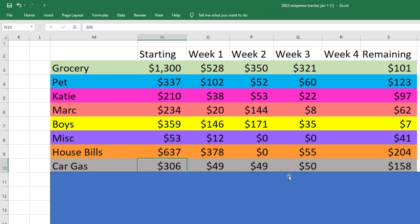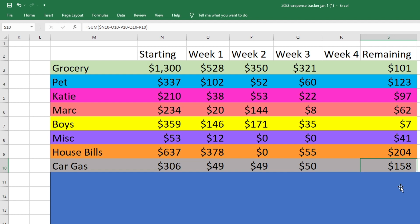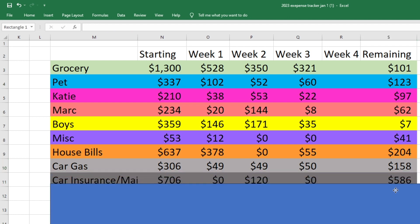For car gas. We started with 306. We spent 50 this week and we still have 158 left. And I do know I will have to get gas in the last week. I'm not sure. I don't think Mark probably will. So this should be plenty for us.